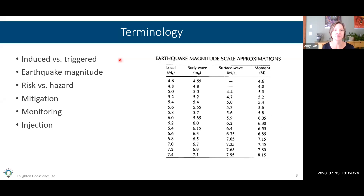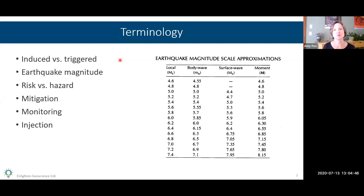In some areas people are much more strict about how those terms get used. Stanford happens to have one of the best groups keeping tabs on induced seismicity — they call it the Center for Induced and Triggered Seismicity, so they do make that distinction. Regarding earthquake magnitude, there are different ways to talk about it and they're not all equal, especially when you get into larger events.